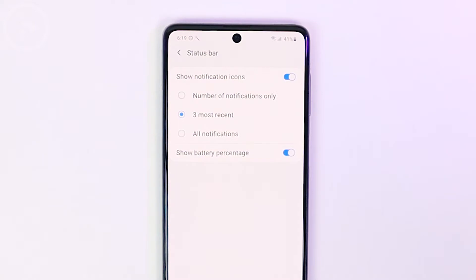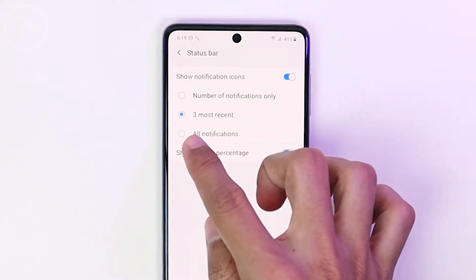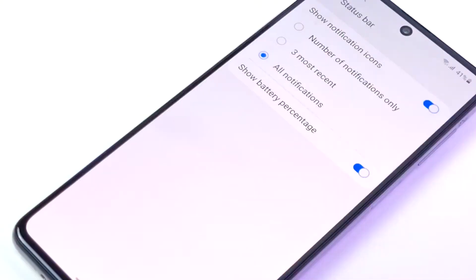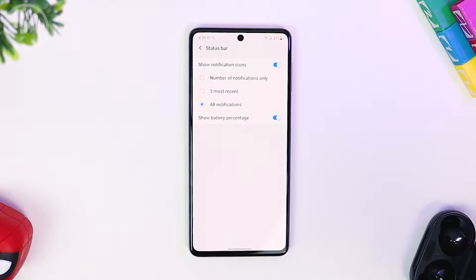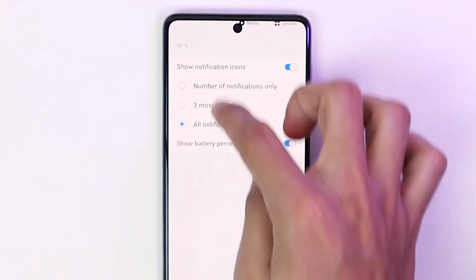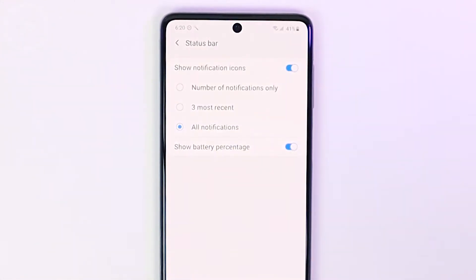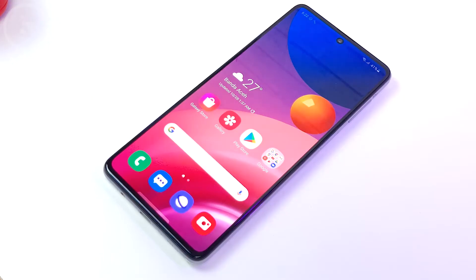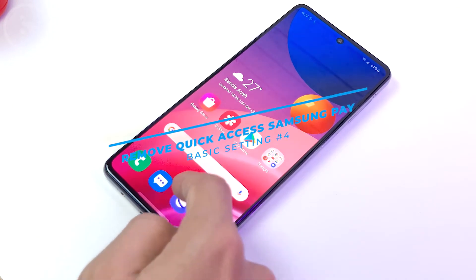For the next setting, we also activate 'All Notifications' so that when there are more than three notifications, they will appear in the status bar.